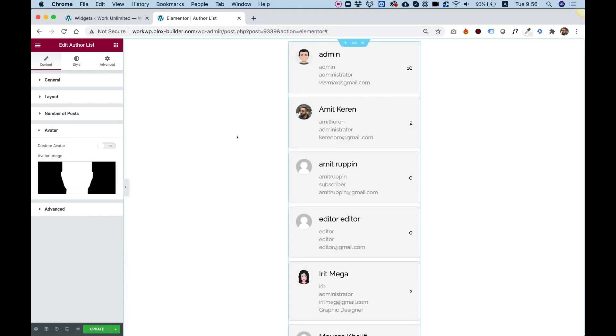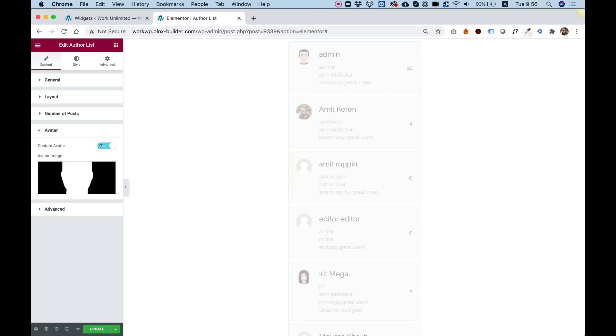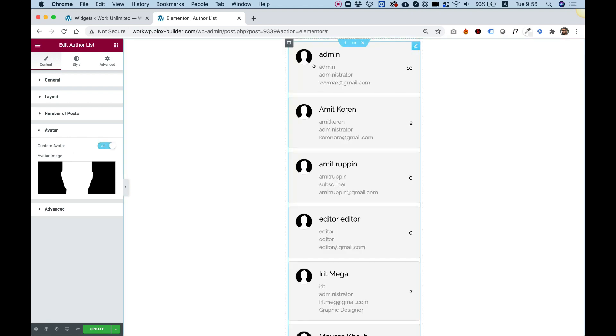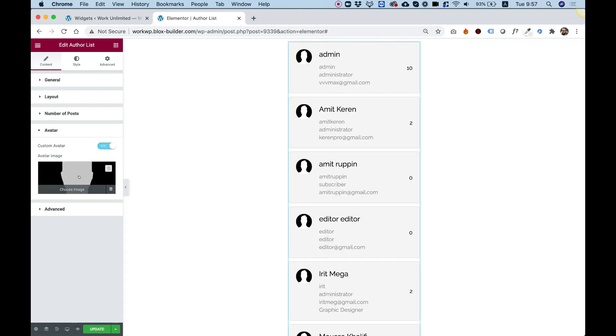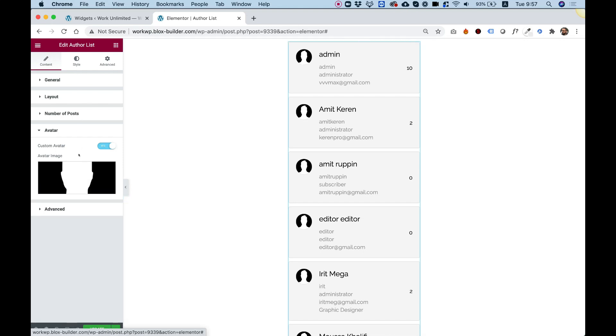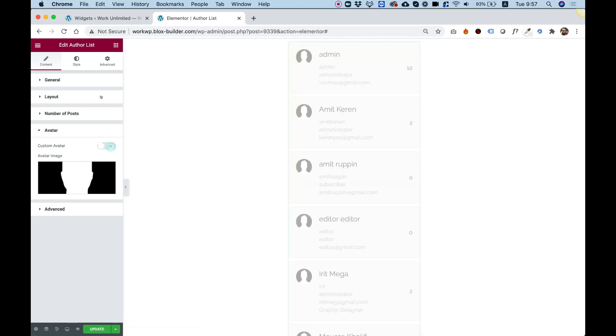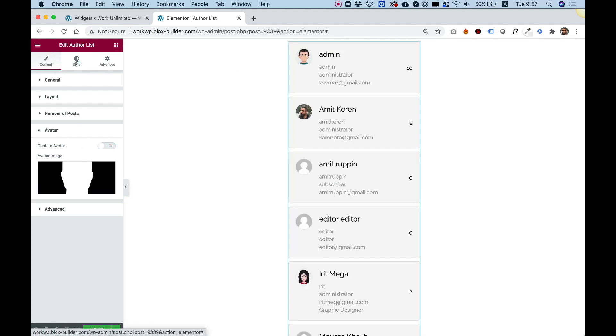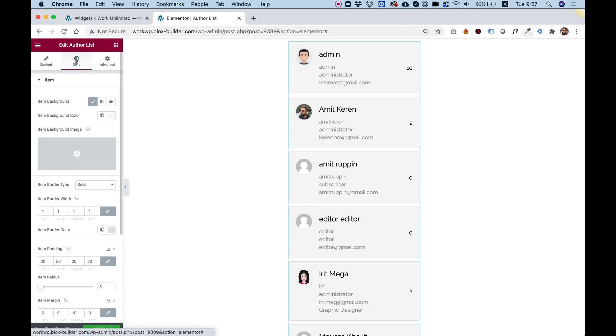Inside of avatar, it's actually pretty interesting. We can turn on the custom avatar, and now it's taking a custom image. We have a default image over here, but you can upload your own image or icon or anything you want, and it will show over here. Let's turn that back off and jump into style.